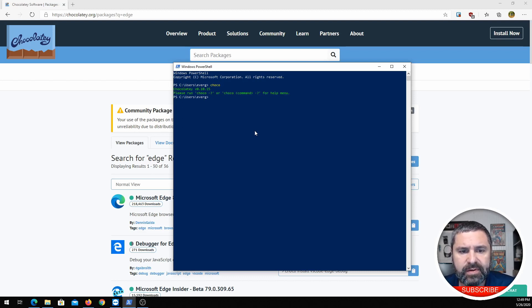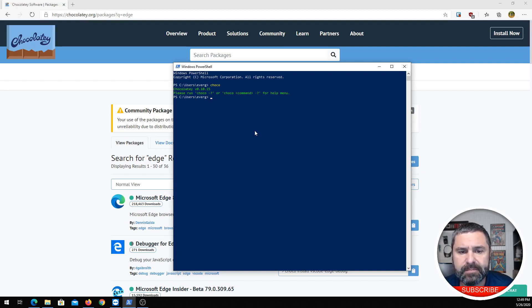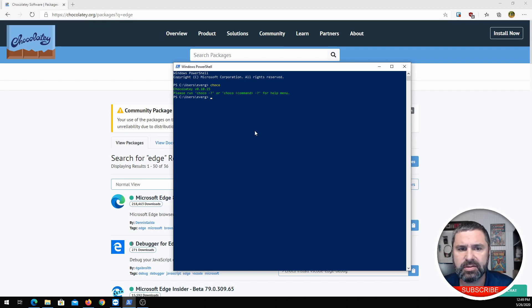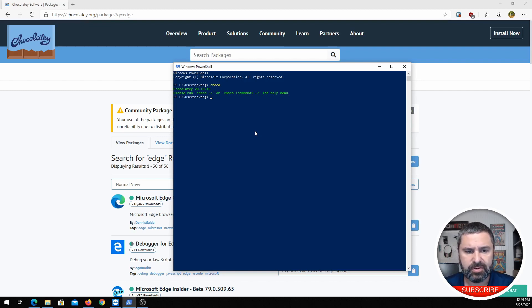On this machine I have Chocolatey 0.10.15. You open up PowerShell and once Chocolatey is installed, 'choco' is the command you use.